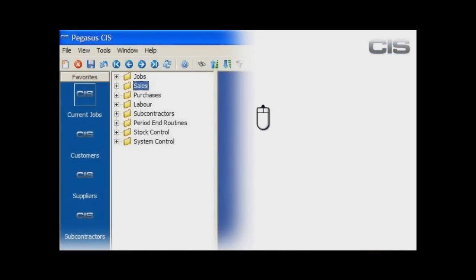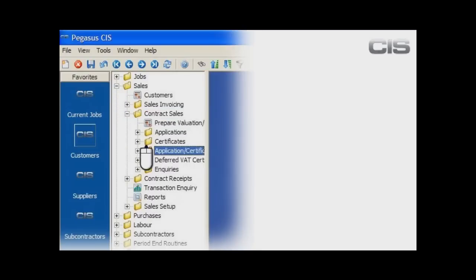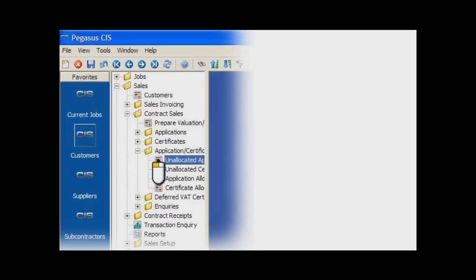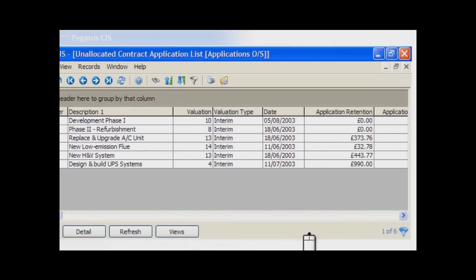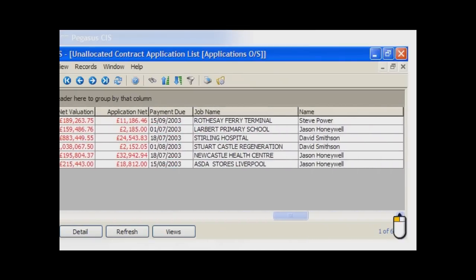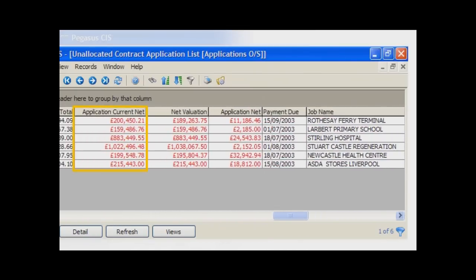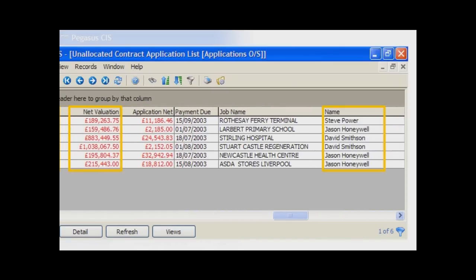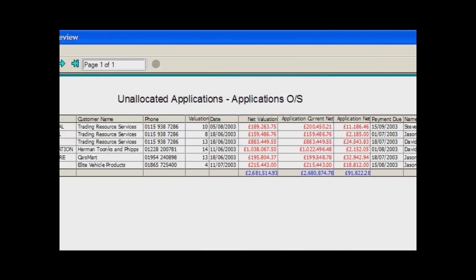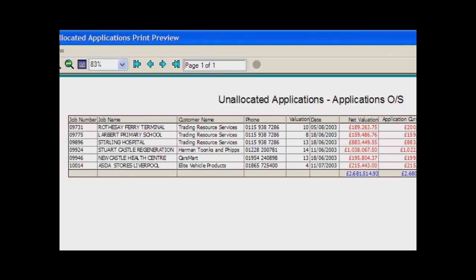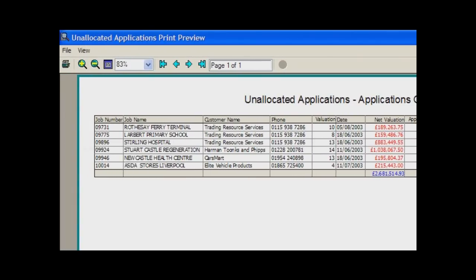But there may be a number of contracts that are in this applied-for state but uncertified. Just how quick and easy is it for us to get a list of those contracts? As quick as this in Pegasus CIS. This is a simple list showing outstanding payment applications that have been marked as applied but have yet to be certified. You can see the column showing the current application values, the previous certified values, and the project manager in charge. You can print this list and ask your project managers or quantity surveyors to chase and get the client to agree to a certified value — after all, this is your money.